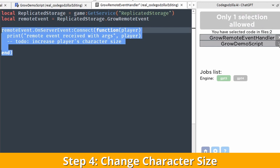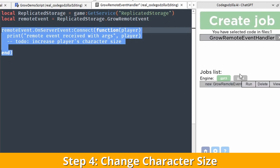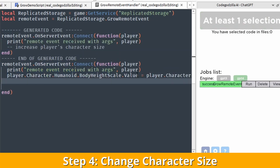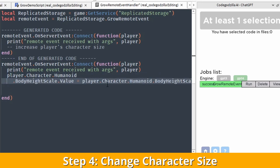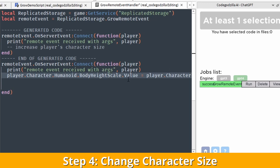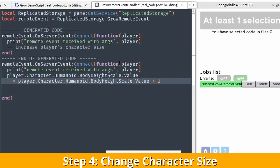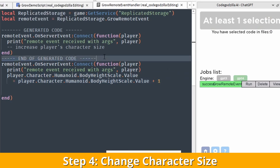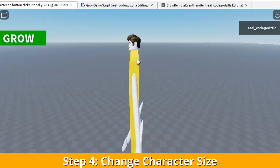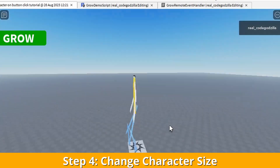So let's write a comment, highlight the code, create the job, and click run. We can see there is a nice attribute called BodyHeightScale — the Humanoid has this attribute. Let's adjust the lines so they fit nicely, then remove the old code and click the button. As you can see the height of the humanoid changes, but it looks ugly. So let's make a few more changes.